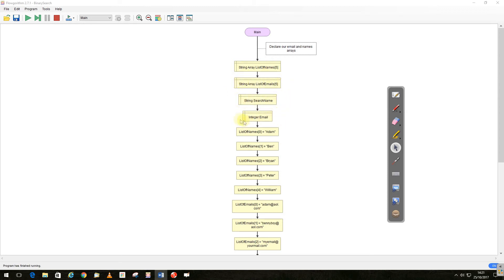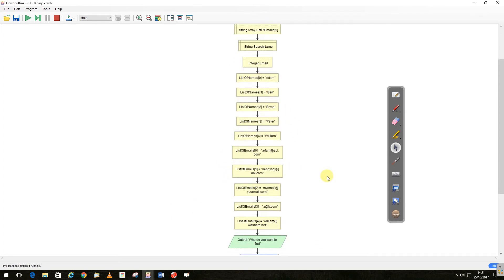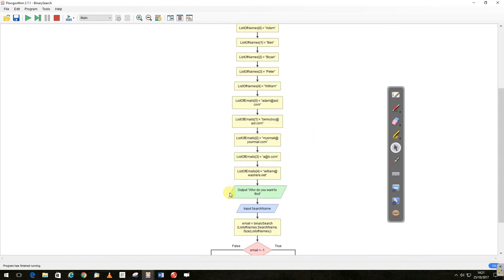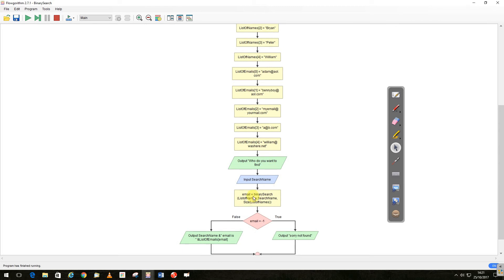I've declared a search. I've declared the integer for the email, which will be the position that comes back. Just here, I've got my five people, and I've got my five email addresses. I ask who you want to find, take it in.